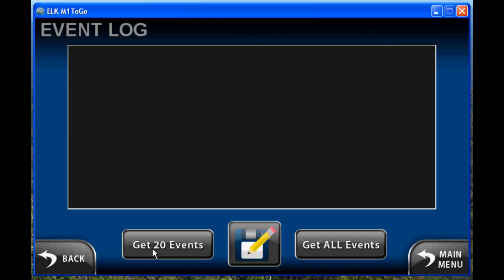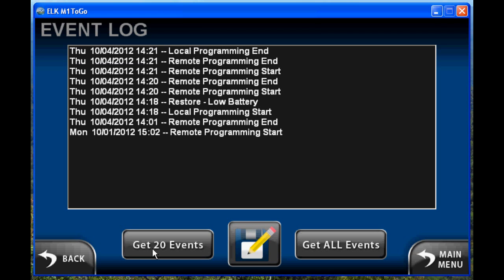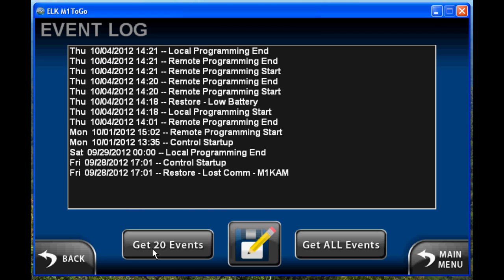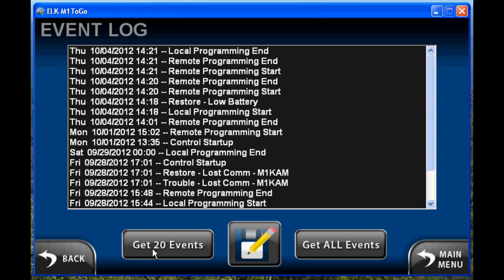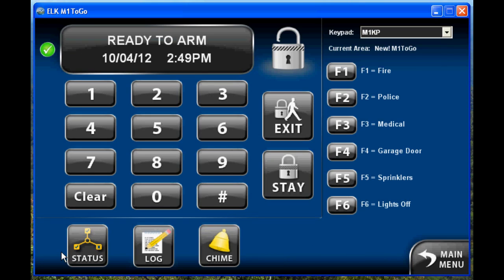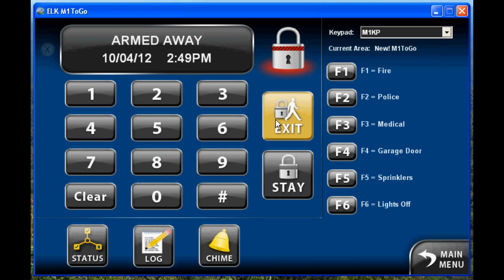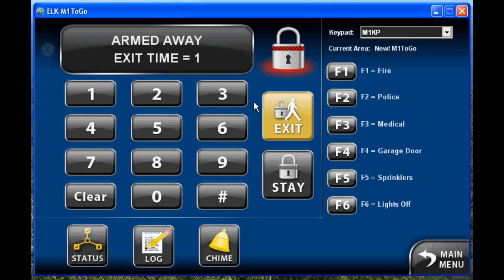You can also pull up the log and pull the event history from the system, look at that, and even save it if you need to. You can arm the system with your quick arm keys and you'll see the display change — it's constantly updating with new data. Disarming the system uses just the user code, just like at a keypad.